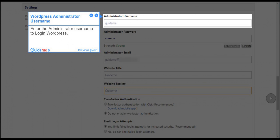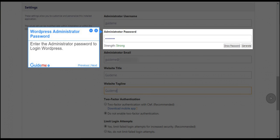Step 6: WordPress Administrator Username. Enter the administrator username to login to WordPress. Step 7: WordPress Administrator Password. Enter the administrator password to login to WordPress.